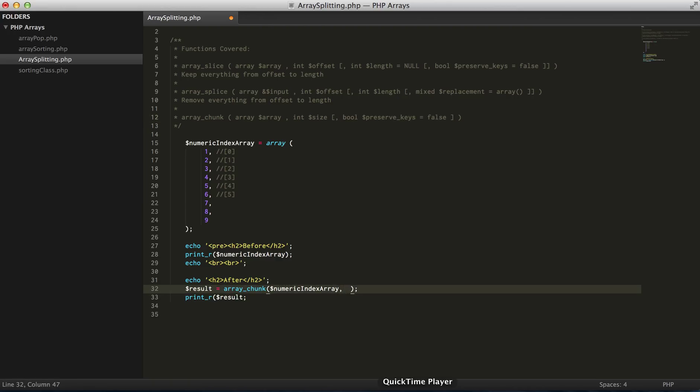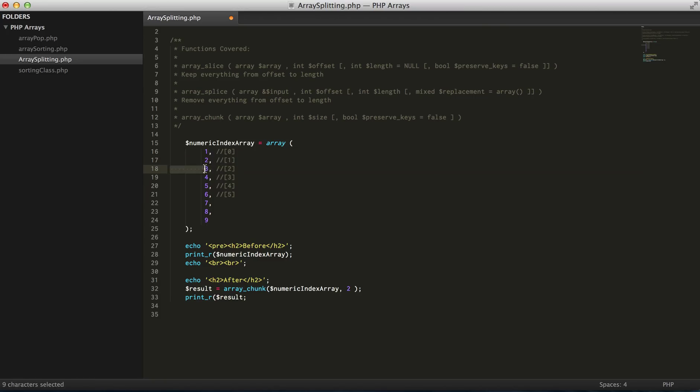So in this example, let's say I want arrays of two elements. So it's actually going to give me one, two, three, four, five arrays.